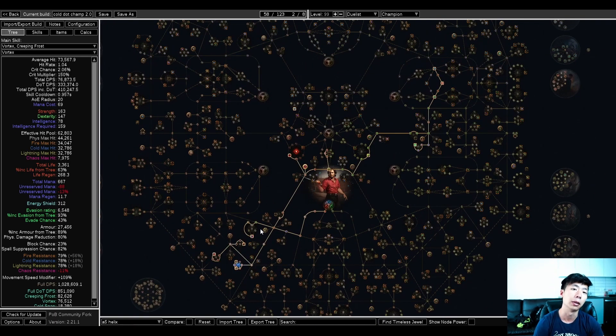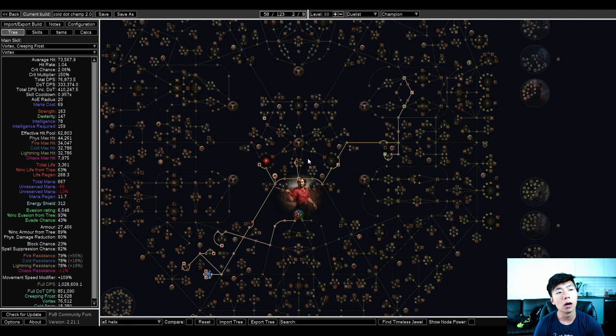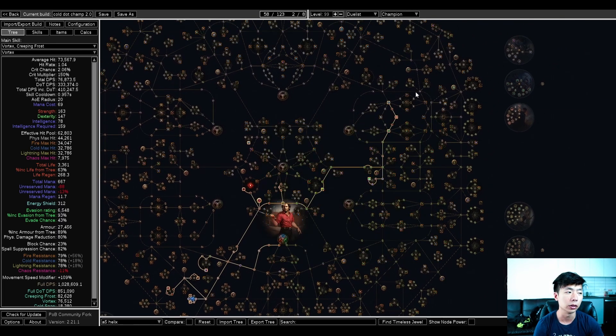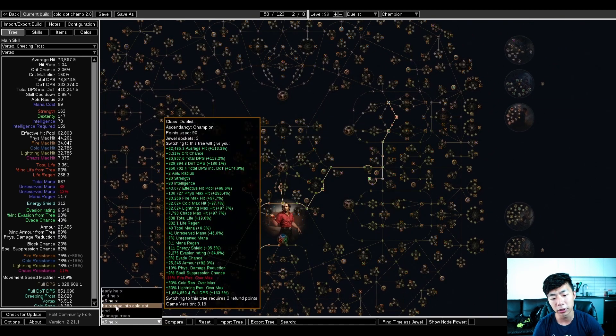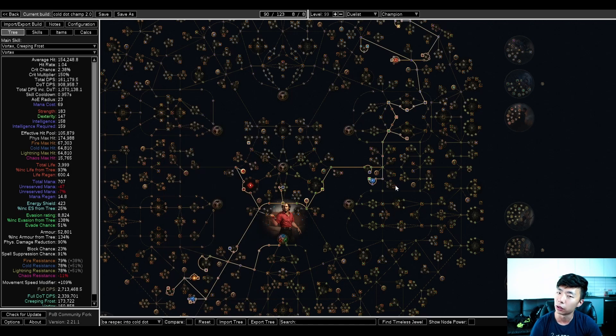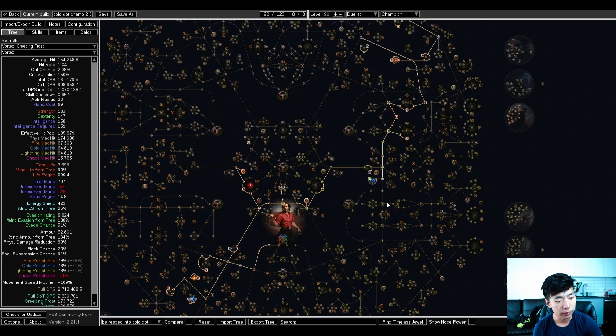And this is what I believe the tree that you need, and you don't really need more than this to get up to roughly blood aqueducts. All the nodes after here until you go into cold dot as your respec are pretty much just travel nodes, life nodes, or things that just don't impact your build when you're playing helix at all.